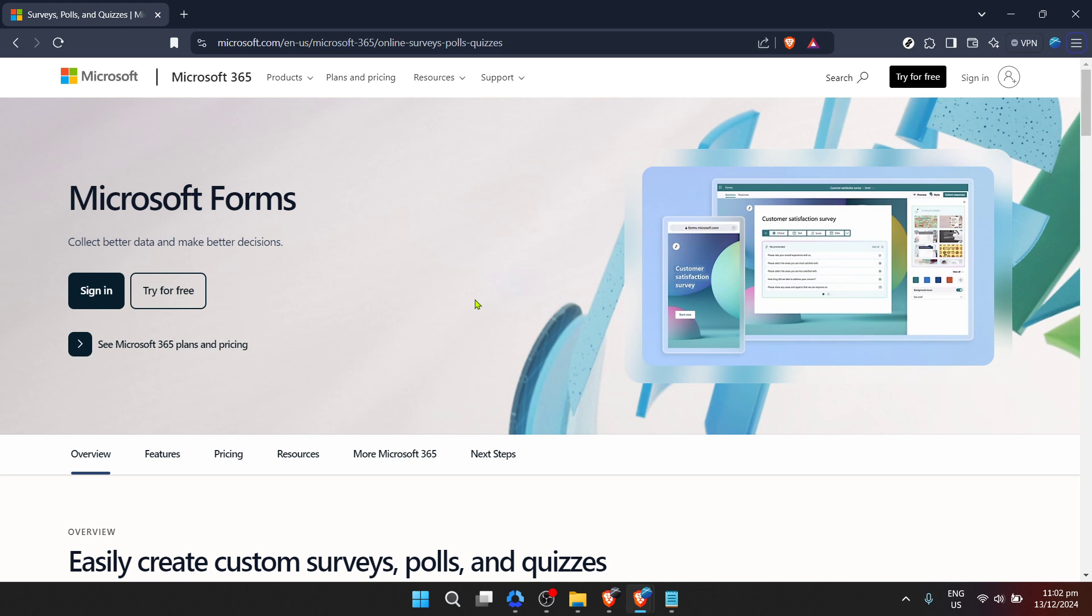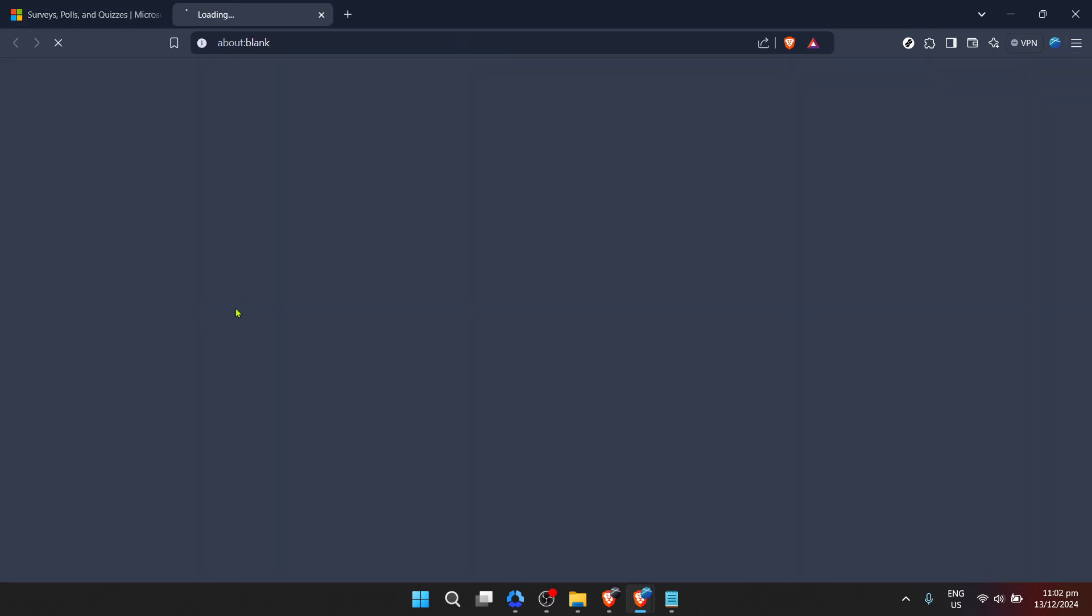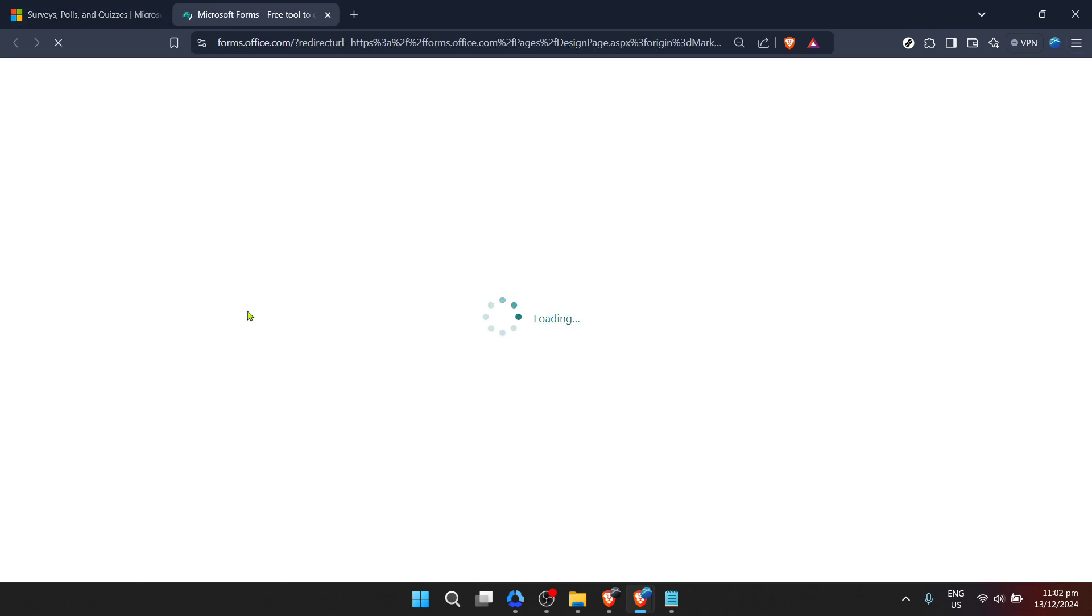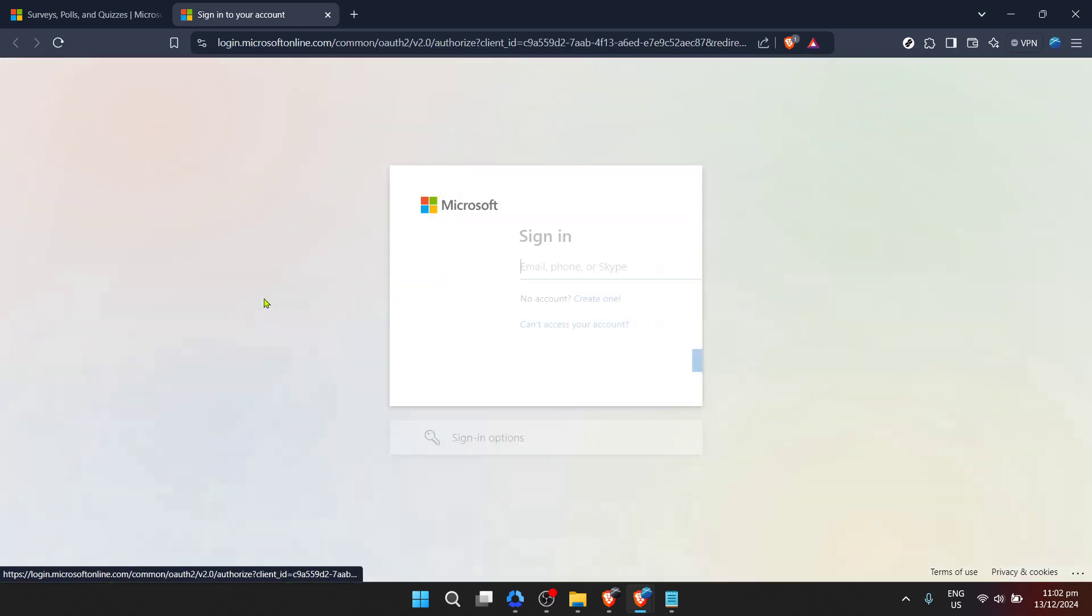First, let's navigate to Microsoft Forms. If you're already familiar with Microsoft's suite of online tools, finding forms should be straightforward. But for those who are new, simply search for Microsoft Forms through your web browser, and it should be one of the top results. Once you've found it, the next step is to sign in with your Microsoft account.